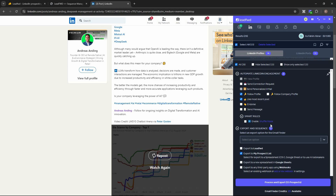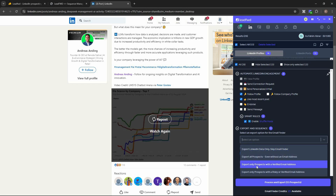I want to follow their profile and like their most recent post. There's also a Smart Rules option — if I enable Shuffle Mode, the automation won't perform the same action for every lead. Out of these 15 leads, it will follow the profile of some people and like the most recent post of others, making the automation less predictable to LinkedIn and keeping your account safer.